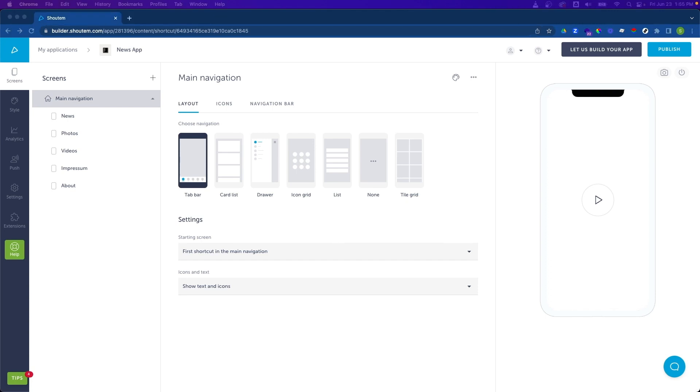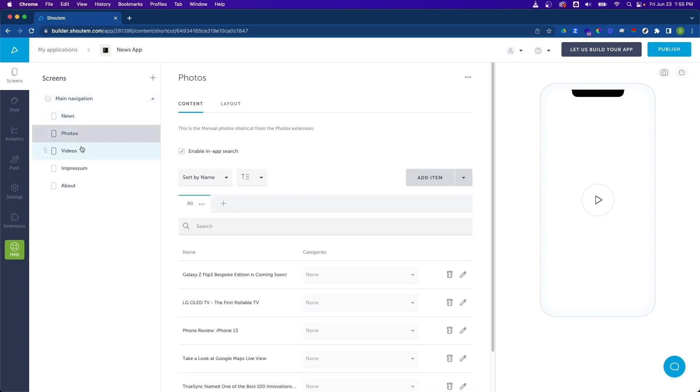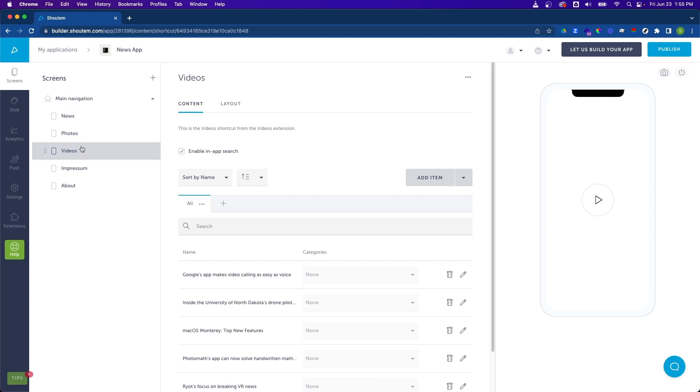Now that we're in the Builder, we can see the preloaded screens and content which were added to our news app. We have a screen for news, photos, videos, etc., each preloaded with some content.